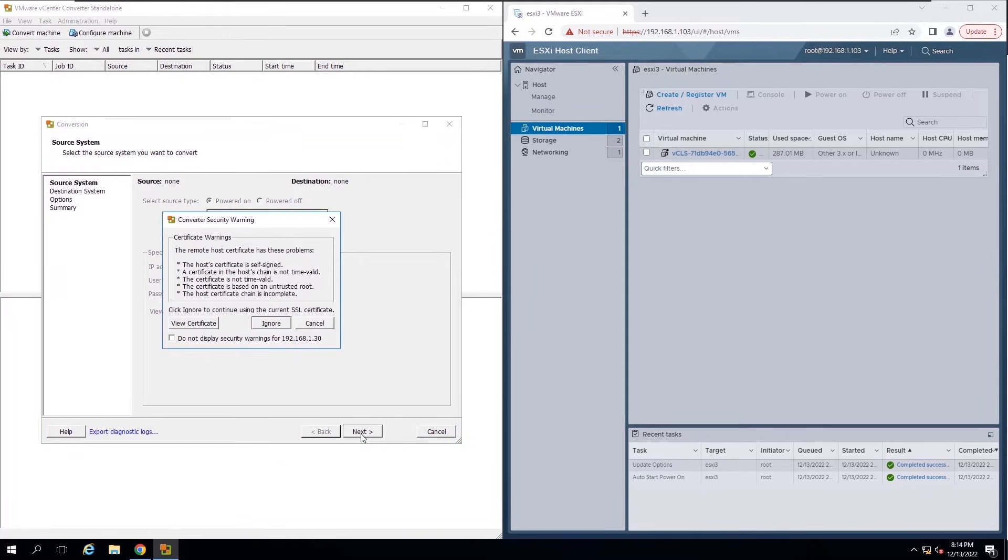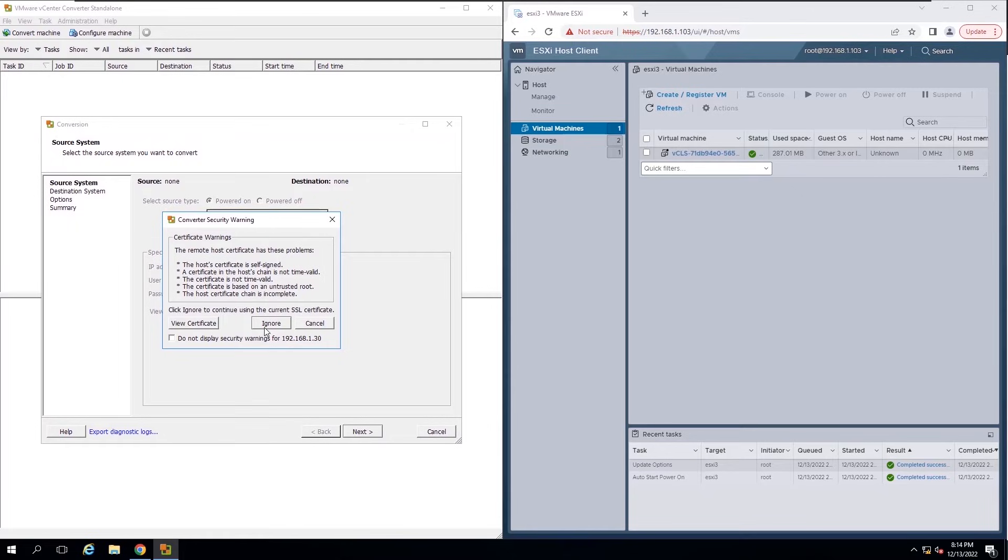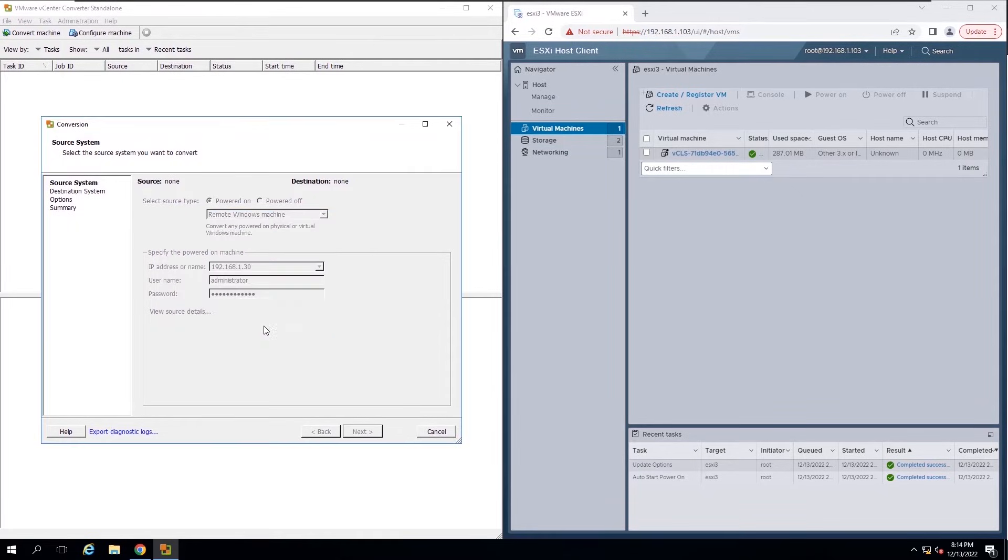In this stage, Converter Standalone prepares the source machine for the conversion. Converter Standalone installs the agent on the source machine, and the agent takes a snapshot of the source volumes.